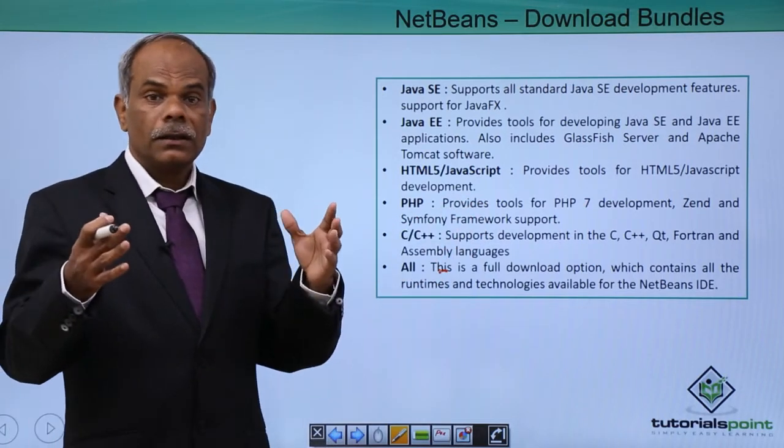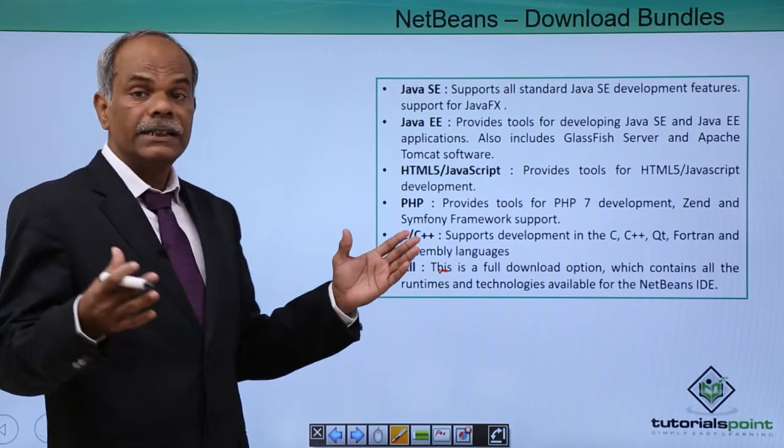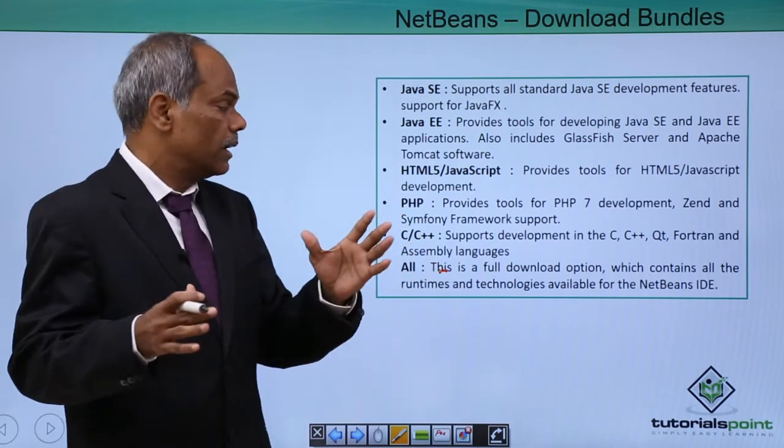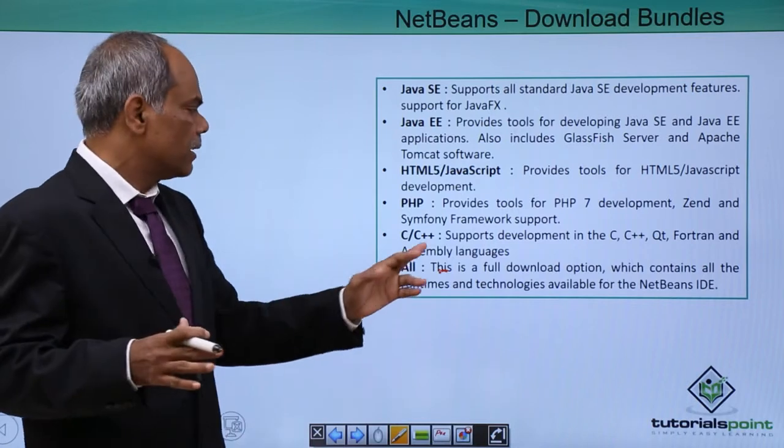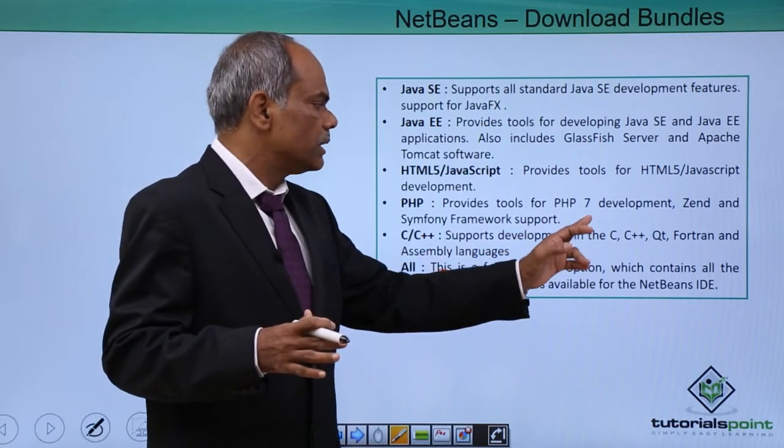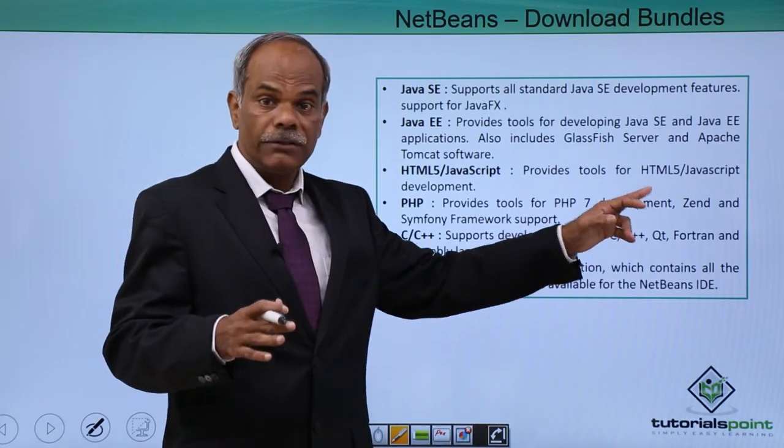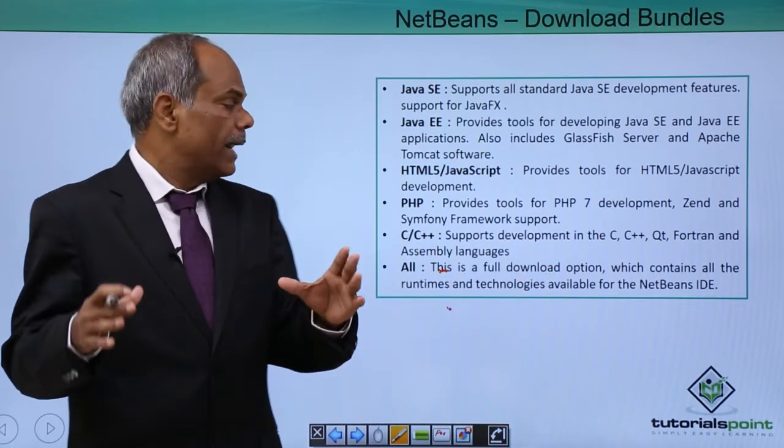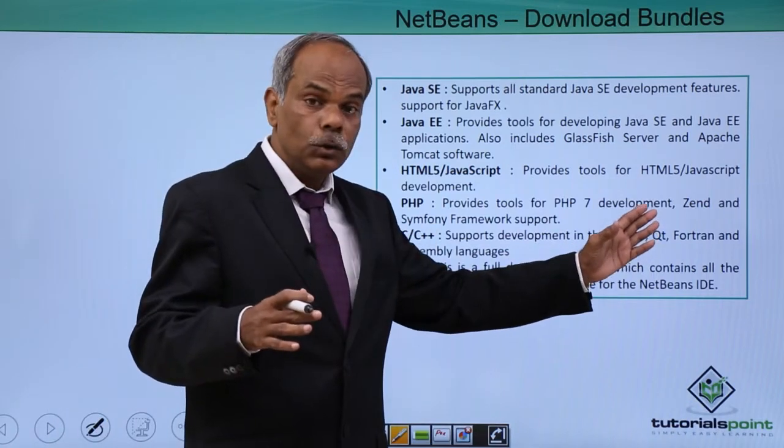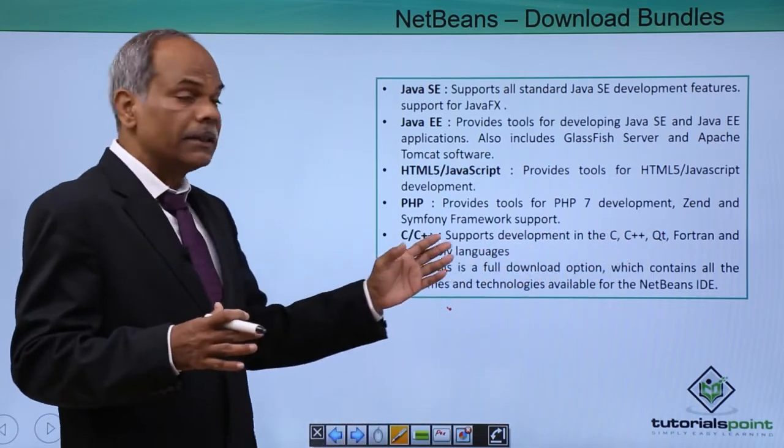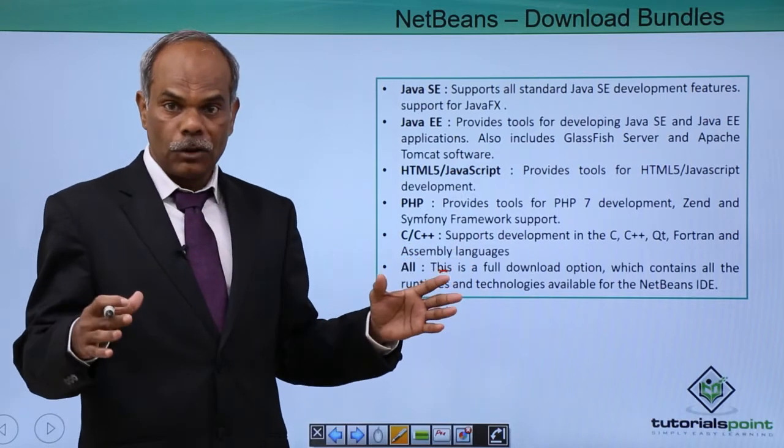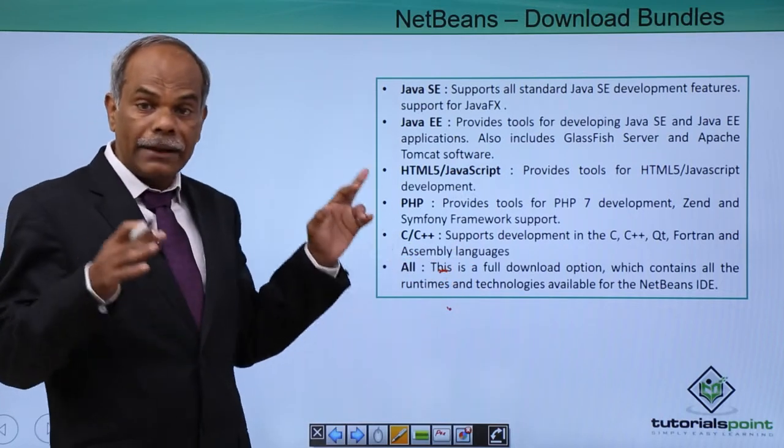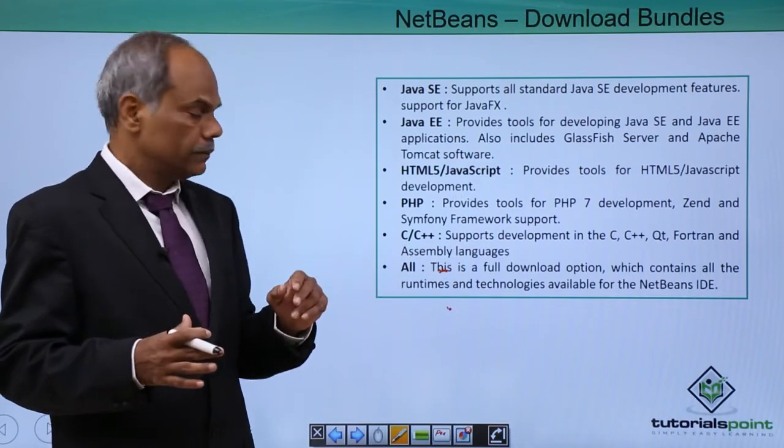NetBeans can also be used for C and C++ development. So C, C++ bundle is also present. It supports the development in C, C++. Qt is a very popular GUI library. It can be used for Fortran and assembly language development also. So if you are interested in that bundle, you can download this.